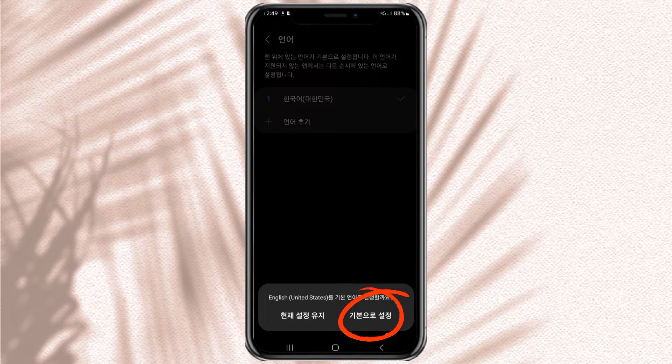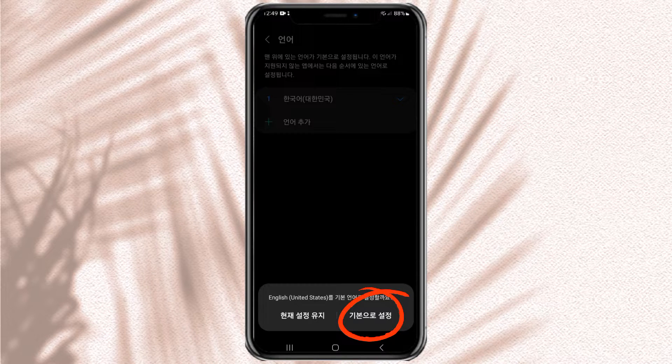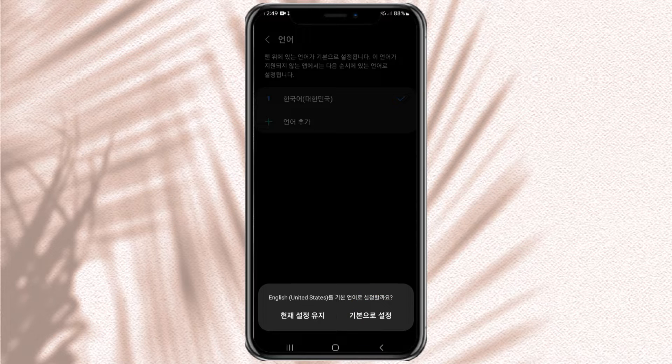A pop-up will appear at the bottom. Tap the option on the right to immediately change the Samsung phone language to English.